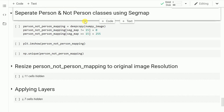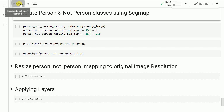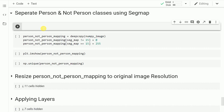In this section, what I aim to do is separate out the person and the non-person classes that exist in the segmentation map. Before I walk you through this piece of code, I want to show you what the segmentation map looks like. So I'll plot that out with plt.imshow(seg_map). Let me run this cell.